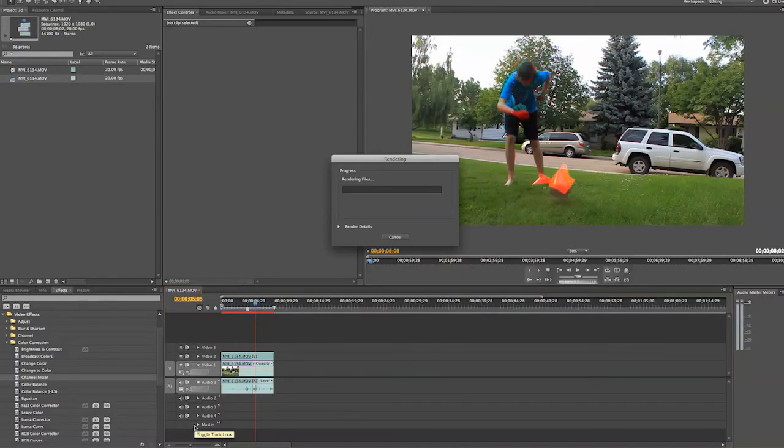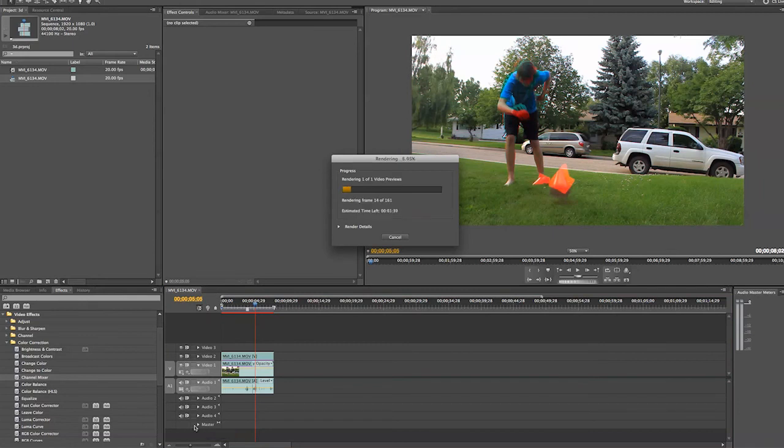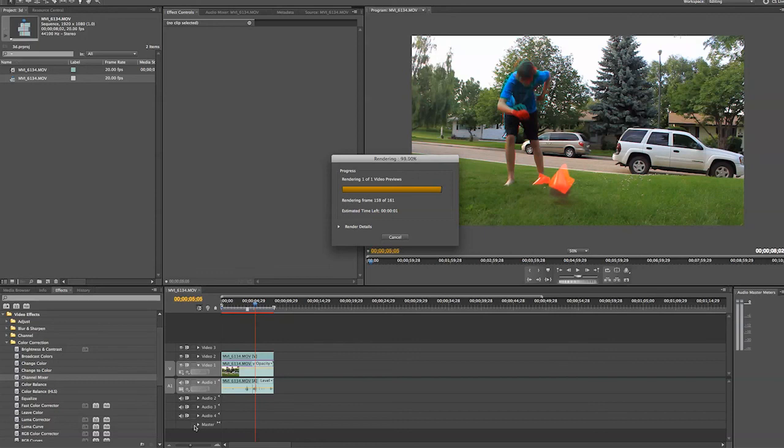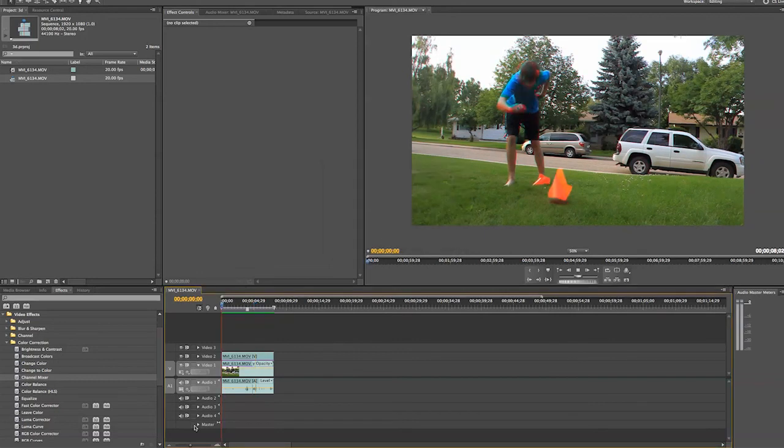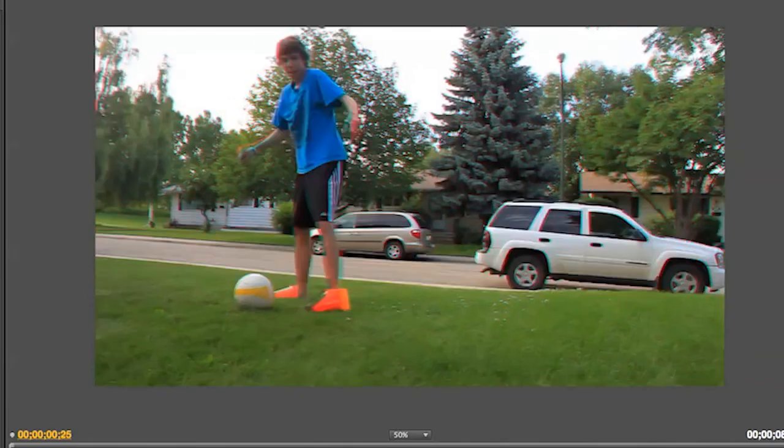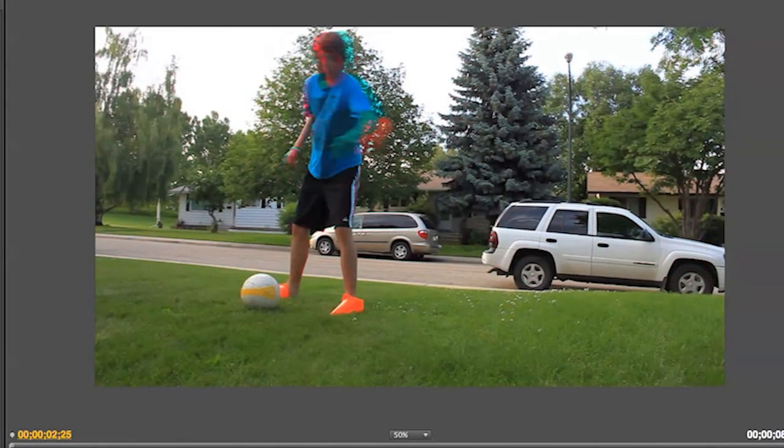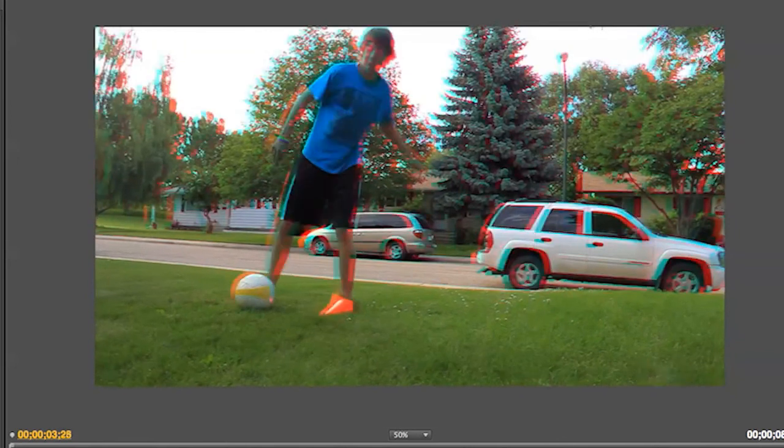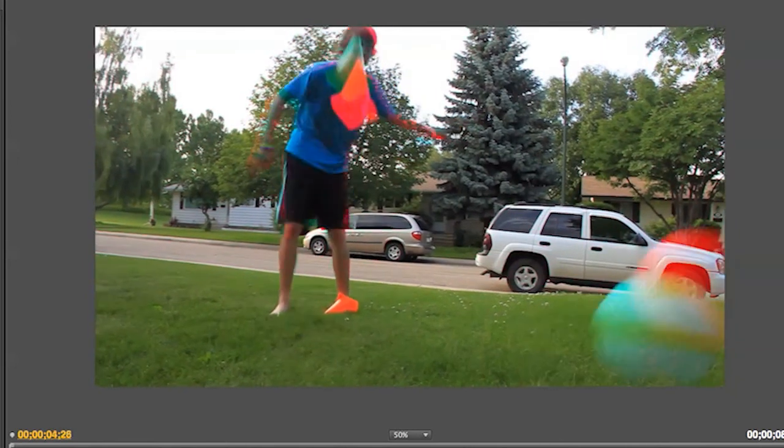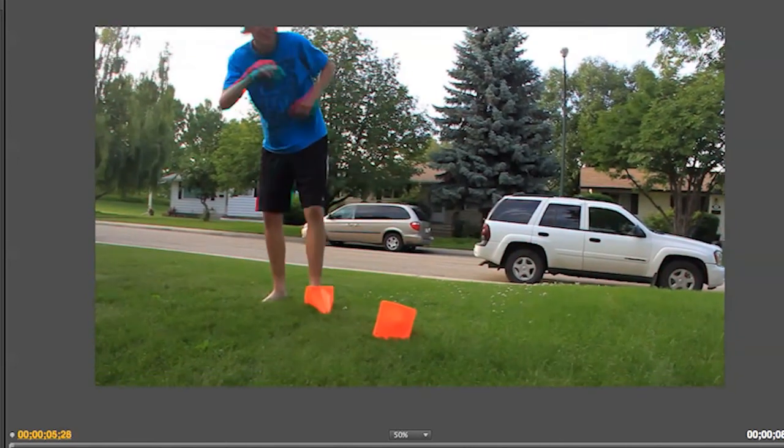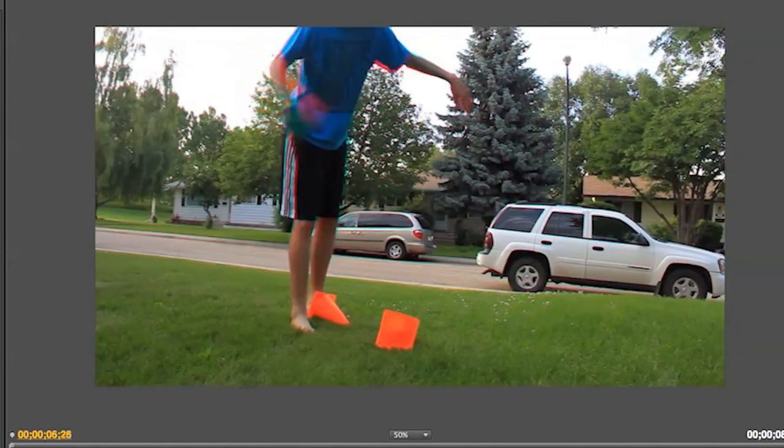So now I am going to render that. The only thing that could go wrong with this is if you have moved your two clips too far apart with your keyframes. Make sure it is only one or two frames or it is going to look wonky in the end because everything is going to be so far apart. And as you see here, we have our 3D anaglyph video.